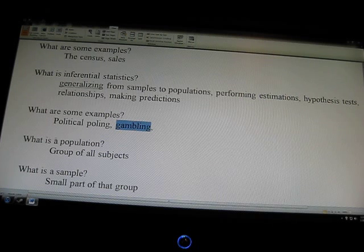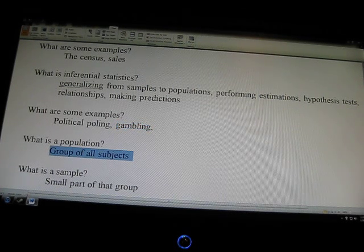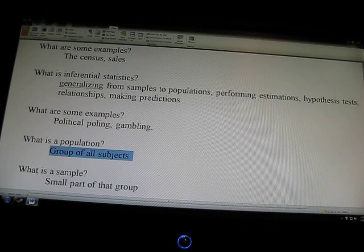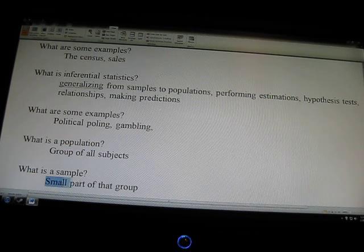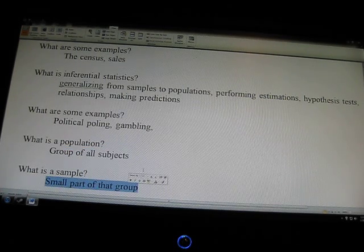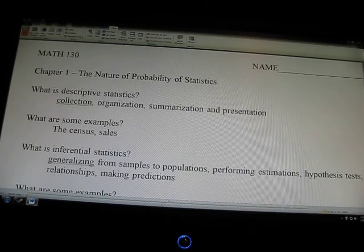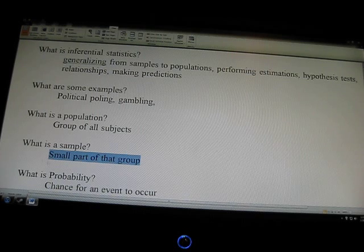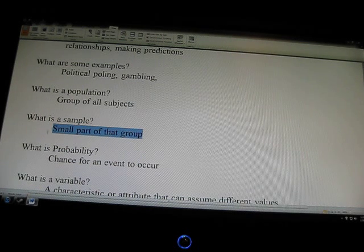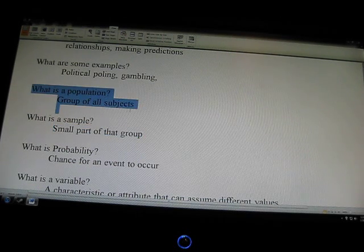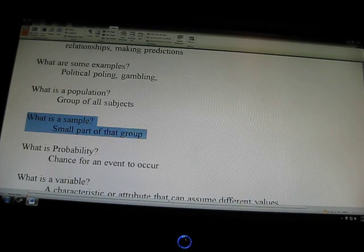When we talk about population and samples: a population is a group of subjects, and a sample is a small part of that group. In the census, we could take a look at the entire population in the 10-year census, and then the sample would be a small part of that.